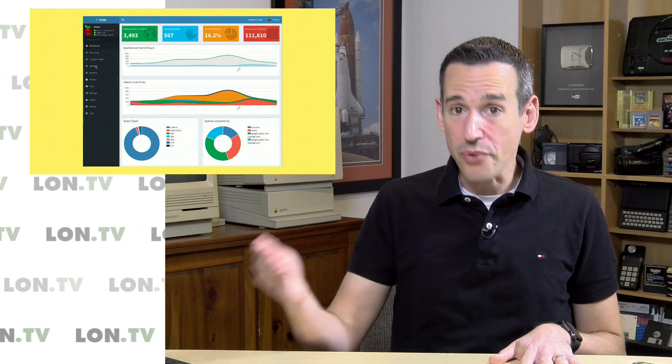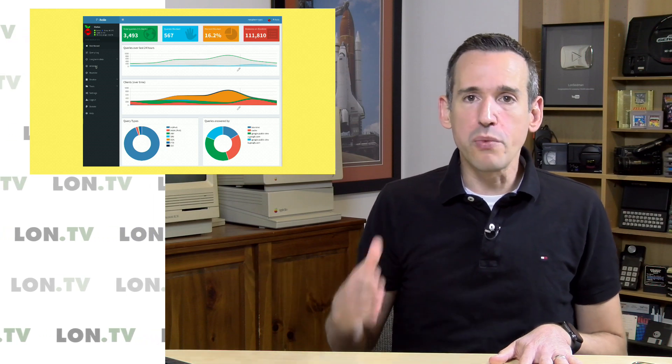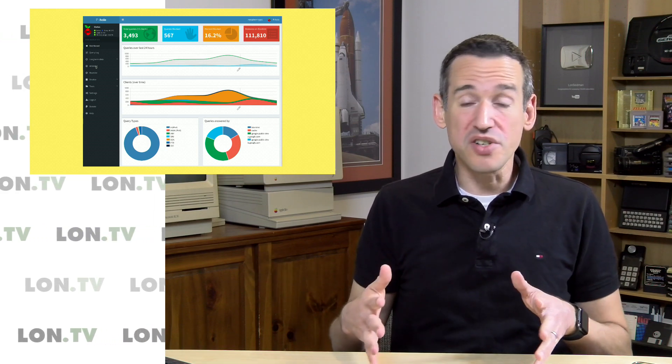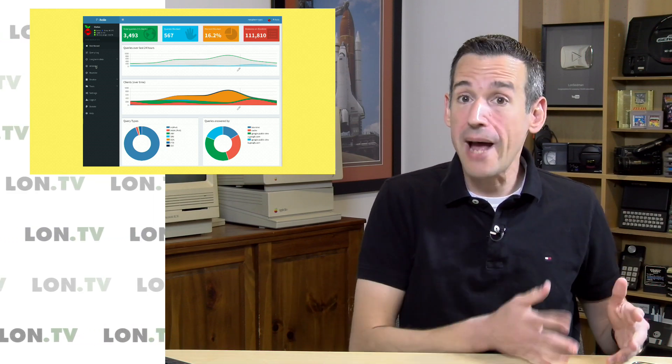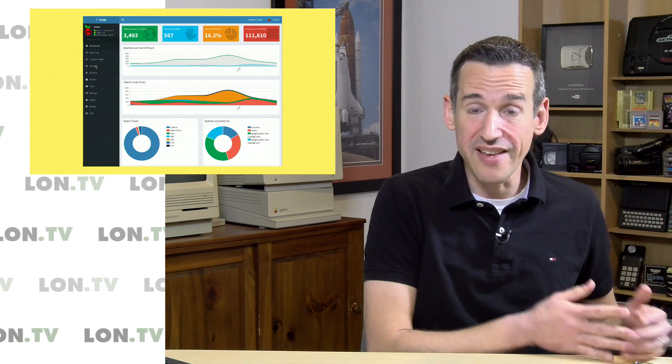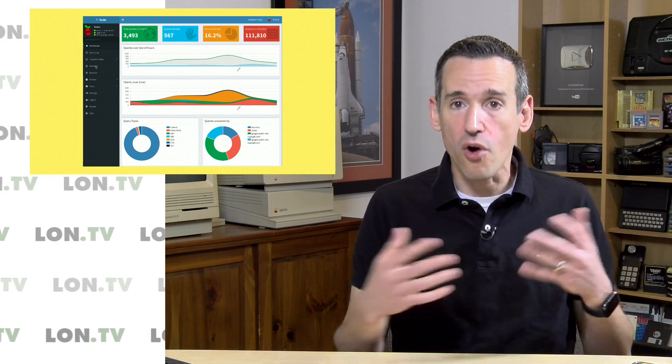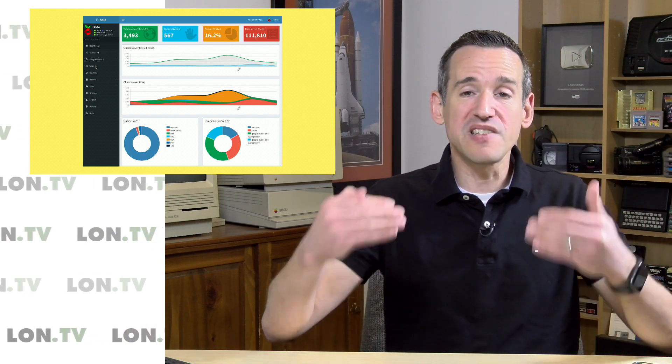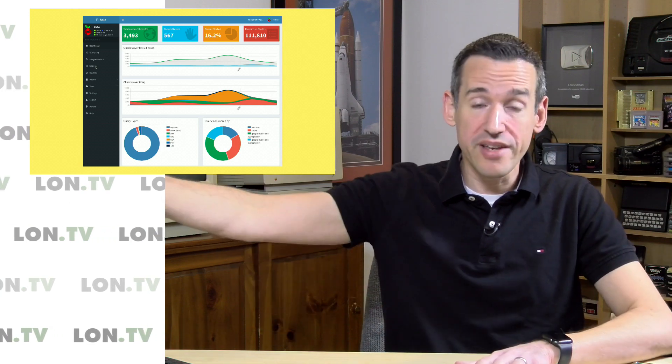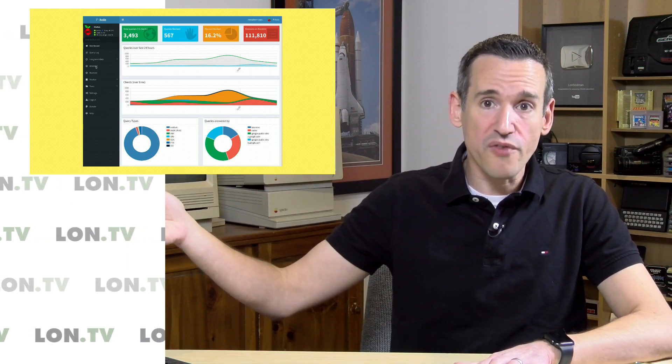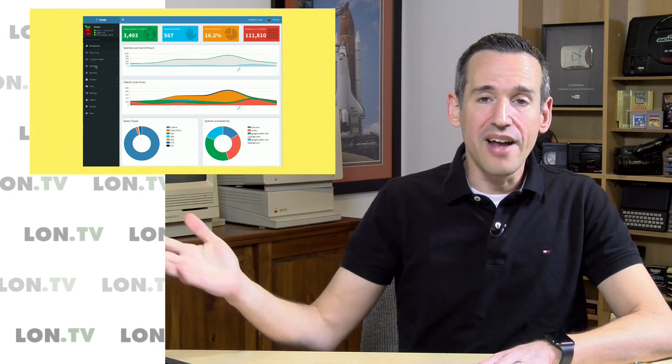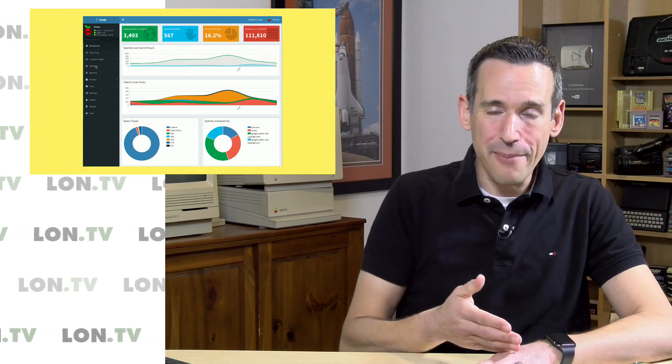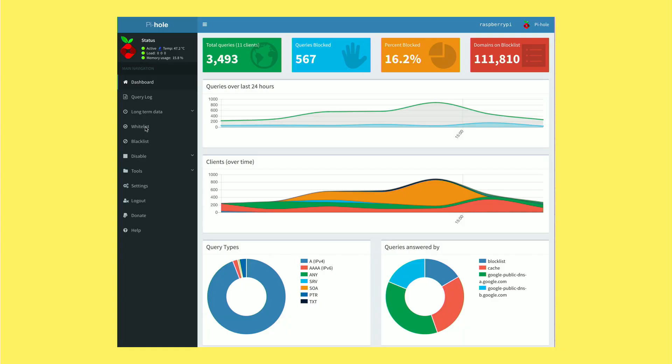Typically on an ad blocker on a browser you would whitelist the site and the ad blocker just wouldn't work for that particular site and that is often very useful because there are websites that may not be displaying an ad to you but might be pulling some script from a remote server that needs to have the ad blocker disabled for it to work properly. I'm sure many of you have encountered that in your own use of ad blockers and unfortunately on Pi Hole it's not clear cut.